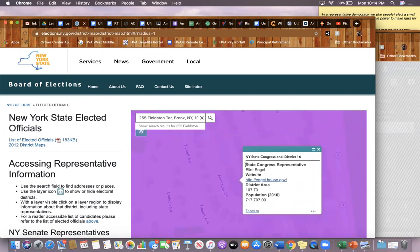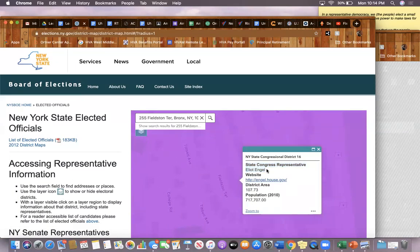When you do so, your State Congress representative will come up. This is your representative in the House of Representatives in Congress. My representative's name is Eliot Engel. It will also tell me what voting district I live in—I live in District 16.